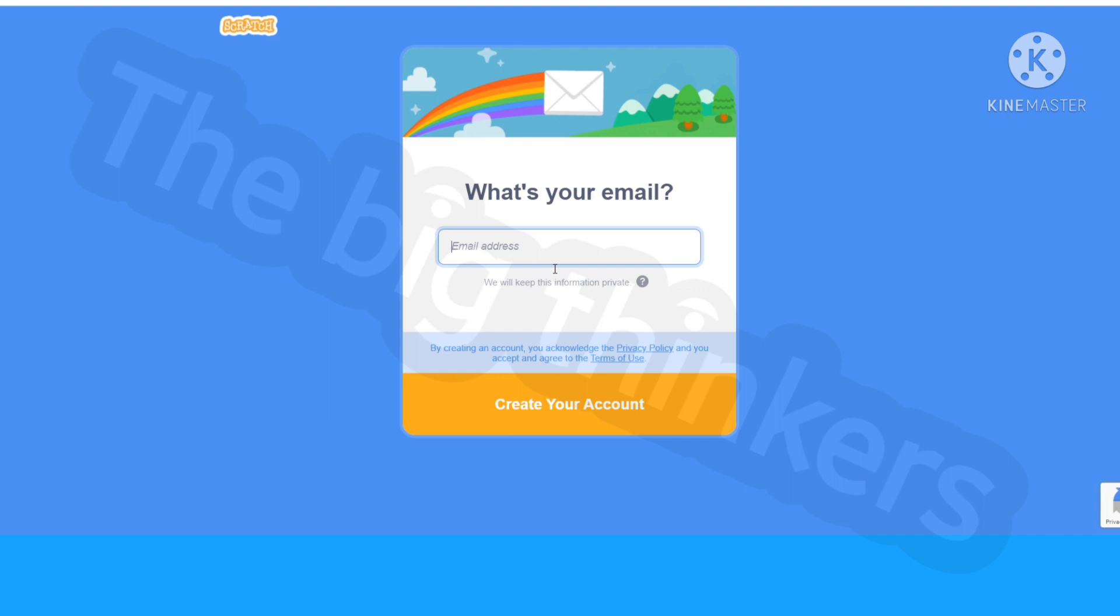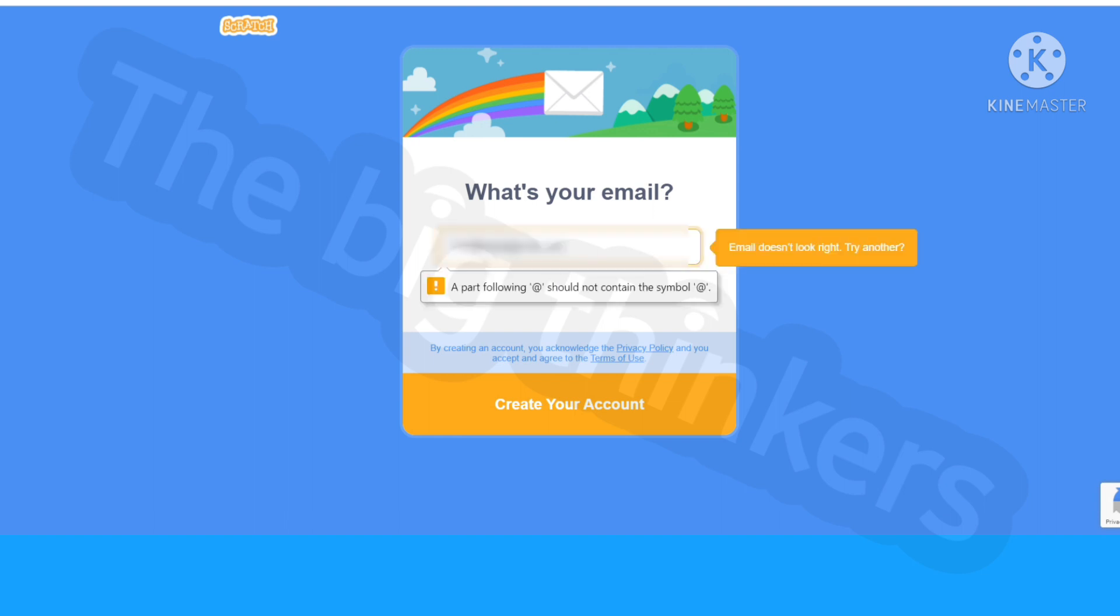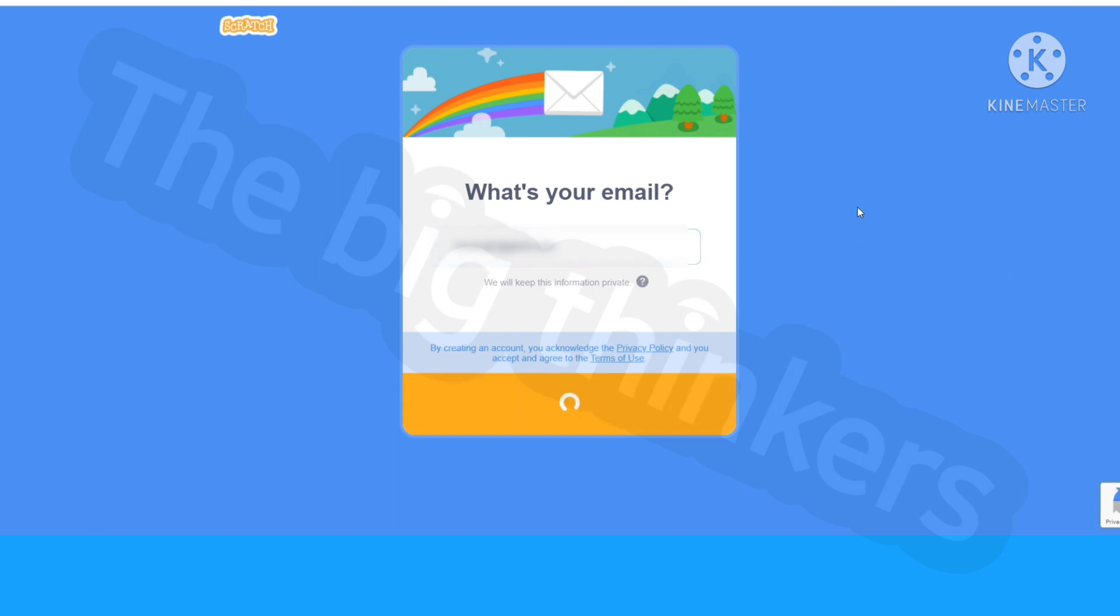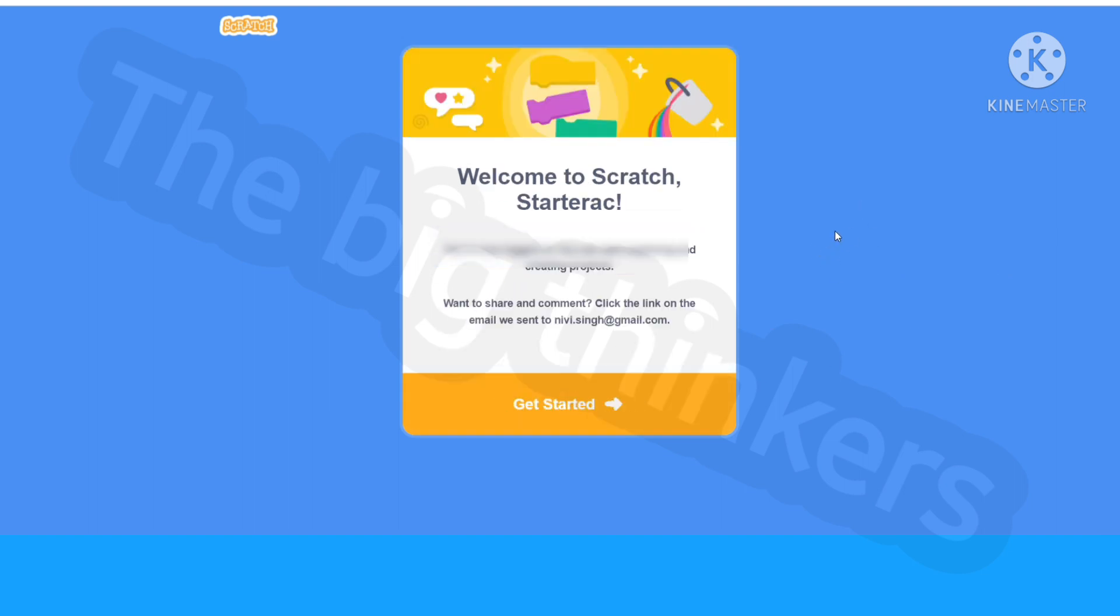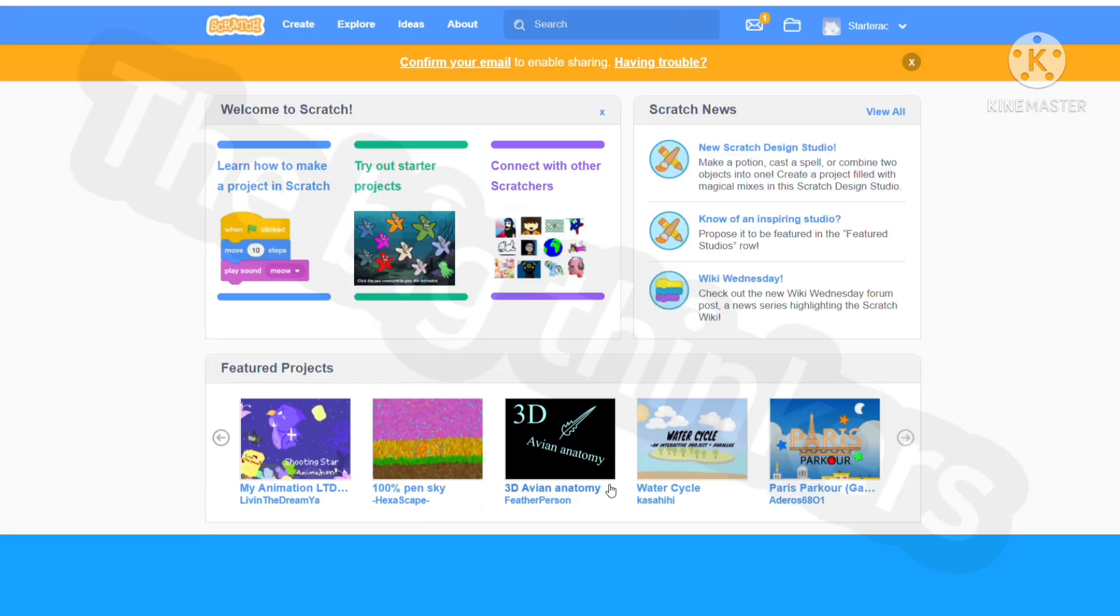Next you can give your email address. I'll have to blur this out for you guys. Now click create your account. After that click get started and now you're actually done with creating your account.